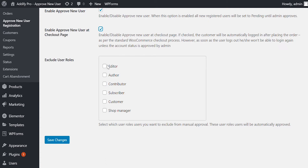The Exclude User Roles option will allow you to select user roles that you want to exclude from manual validation. Please note, if you have displayed a User Roles drop-down on the Registration and Checkout Page, this option will work. Otherwise, all new user registrations will be marked as Pending.